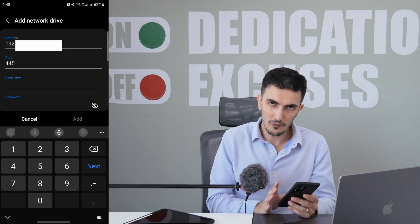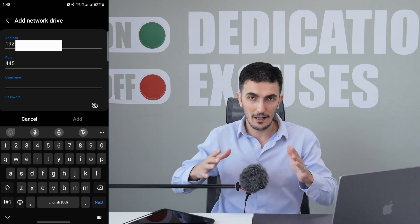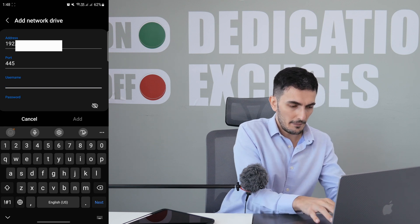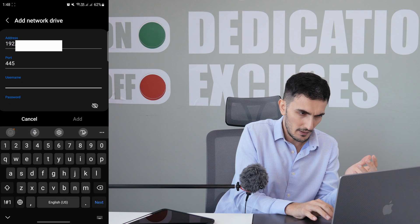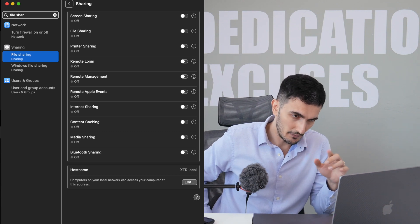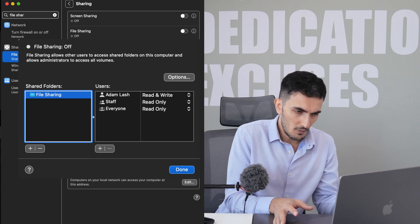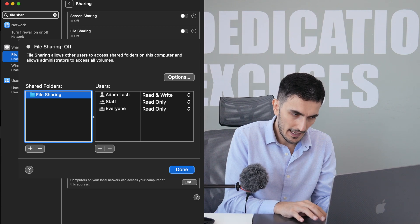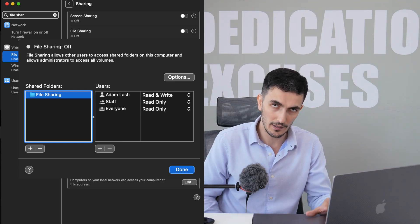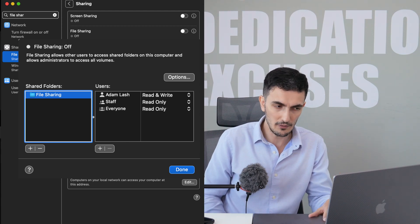If port 445 doesn't work, check other devices on your network to see what port they use. You'll also need to add your username and password, but first you need to set up file sharing on your Mac. Go to System Settings and search for 'File Sharing'. Under File Sharing you can add a shared folder — I created one called 'File Sharing' right on my desktop. Add any shared folder you want.